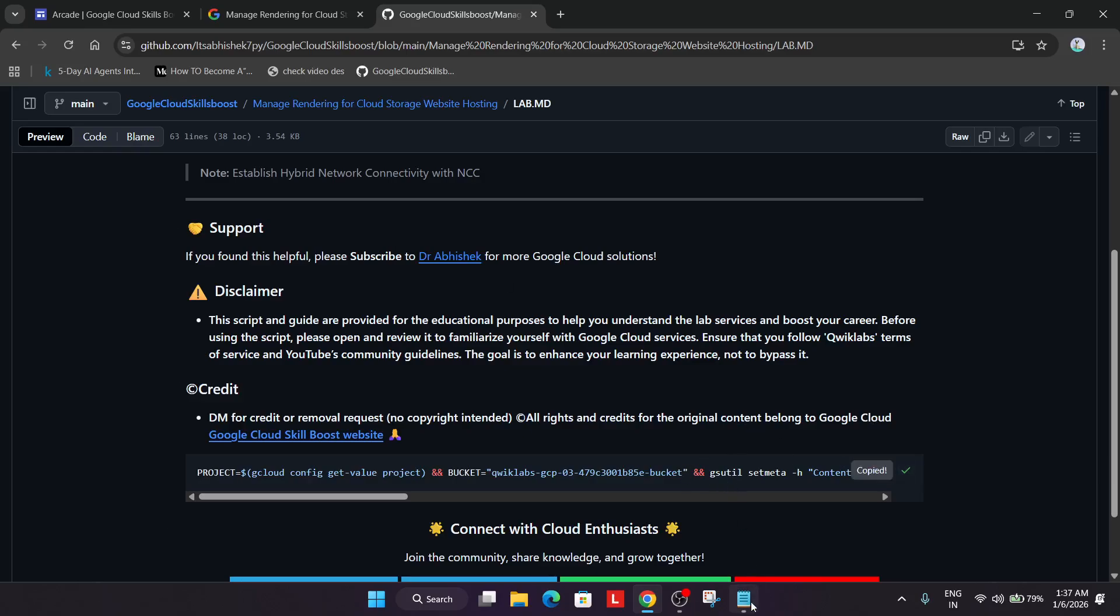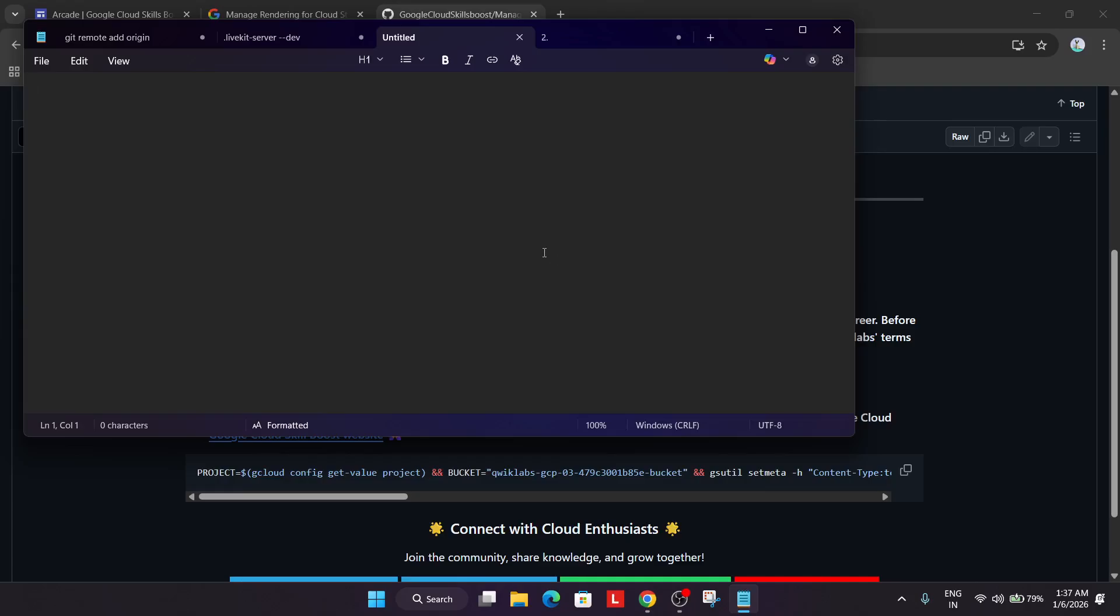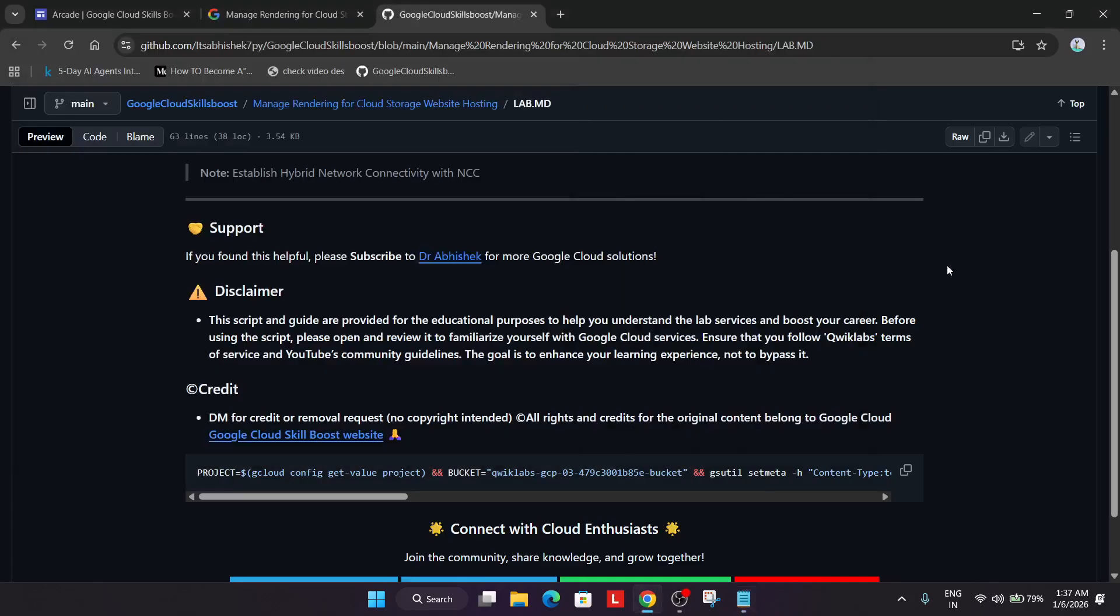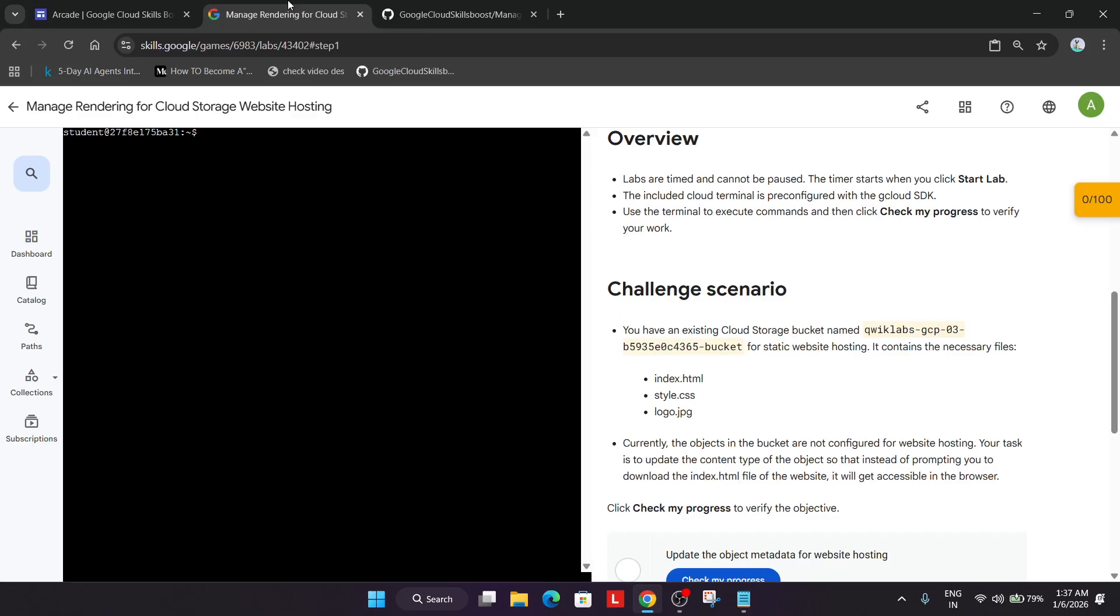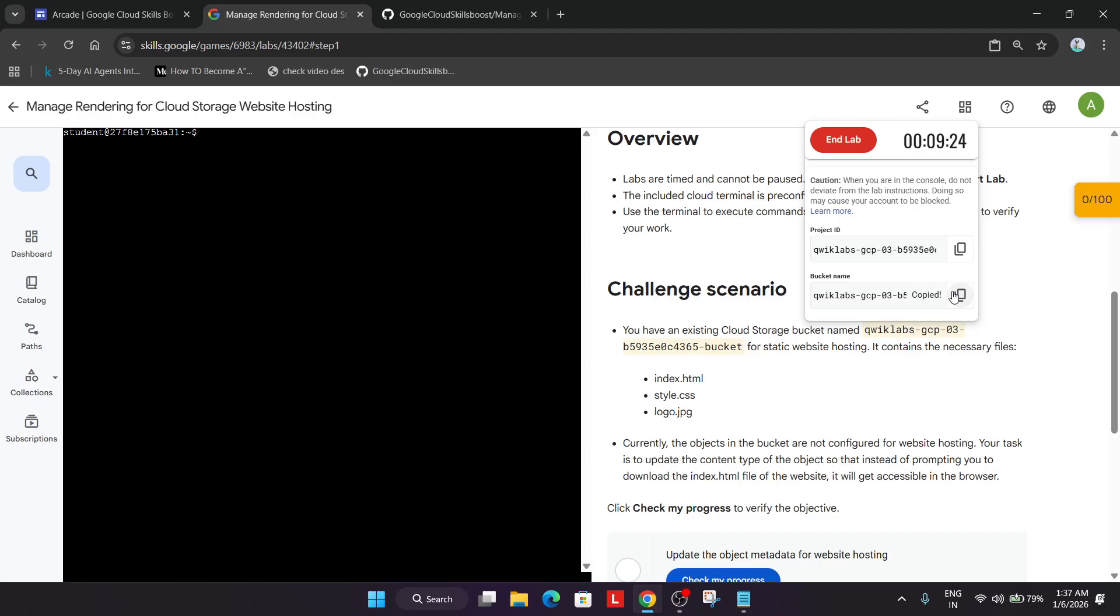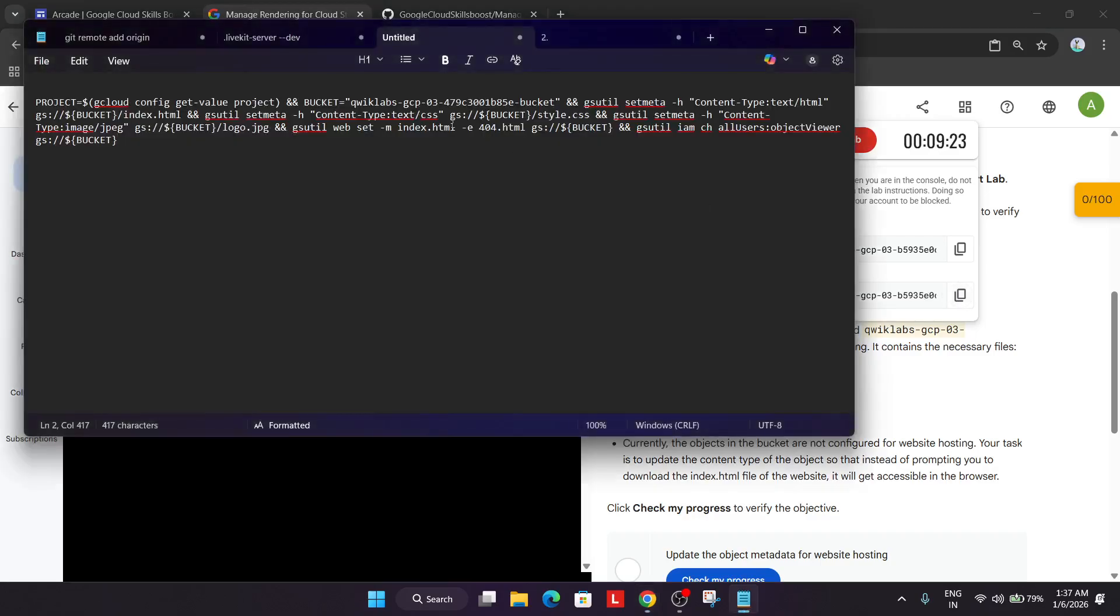Open your notepad, any online notepad or personal notepad. From the lab instruction, come over here and click on it. The bucket name is here. Copy it carefully and you have to carefully update it.